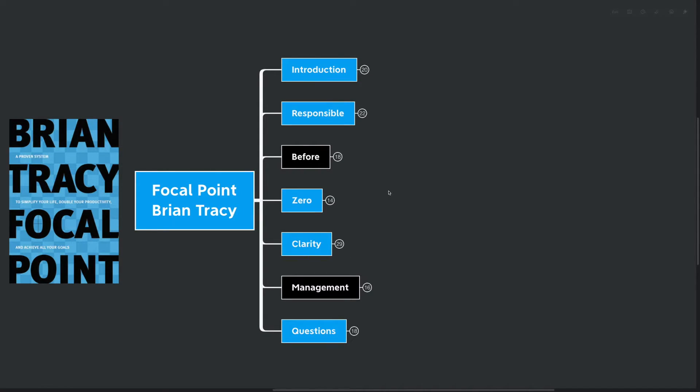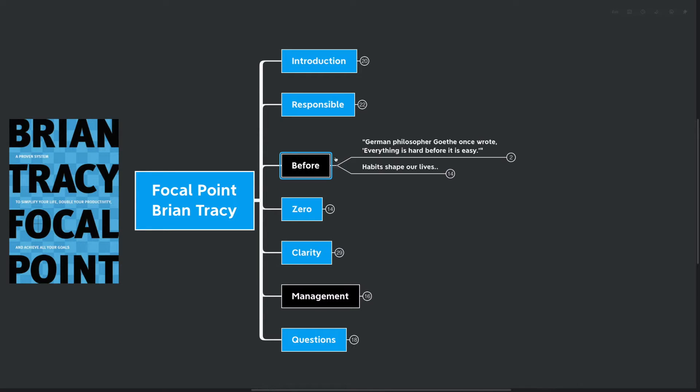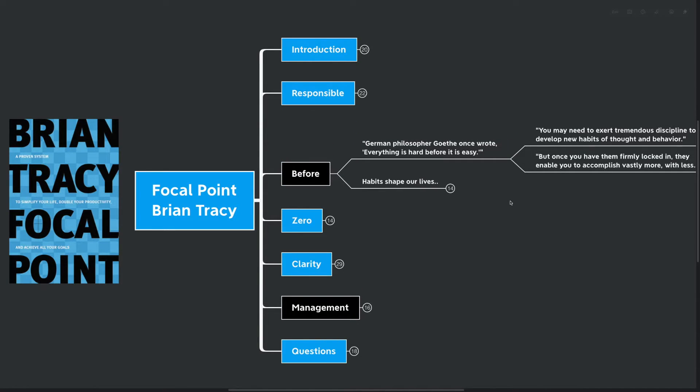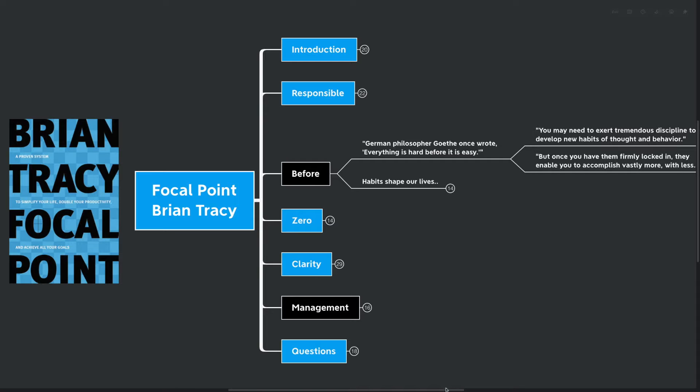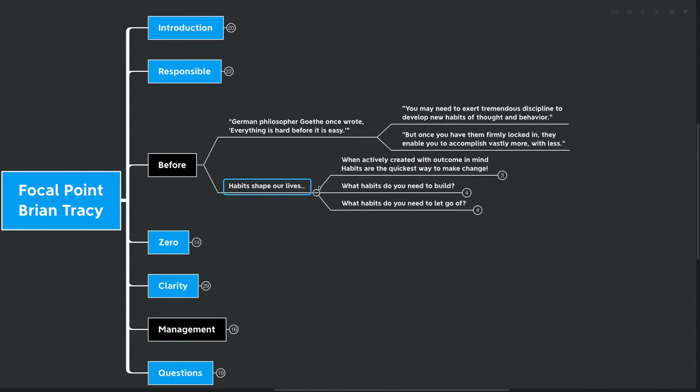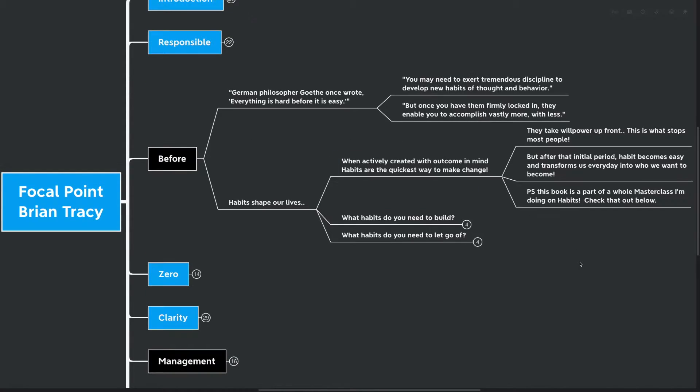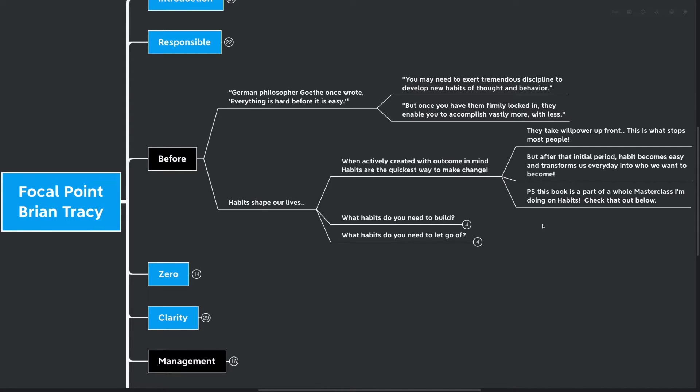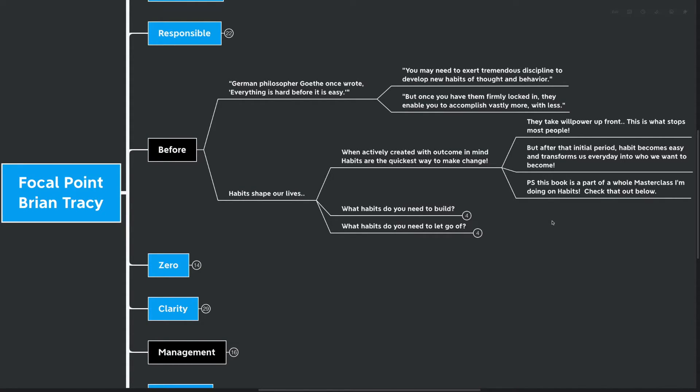Our first highlighted point here is before. German philosopher Gertschi once wrote, everything is hard before it is easy. You may need to exert tremendous discipline to develop new habits of thought and behavior. But once you have them firmly locked in, they enable you to accomplish vastly more with less. Habits shape our lives. When actively created with outcome in mind, habits are the quickest way to make a change. They take willpower up front, and this is what stops most people from actually making change. But after that initial period, habit becomes easy and transforms us every day into who we want to become. A quick PS here that this book is part of the whole masterclass I'm doing on habits. You can check that out at the link down below, themindmapguy.com, if you want to learn a little bit more about habits.